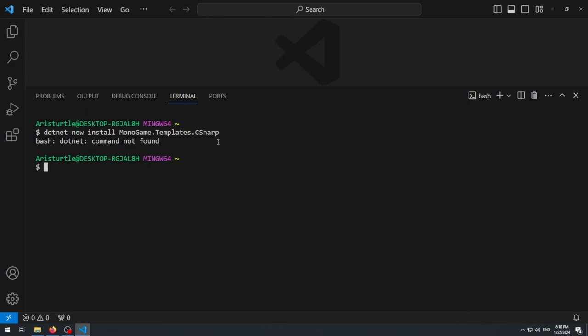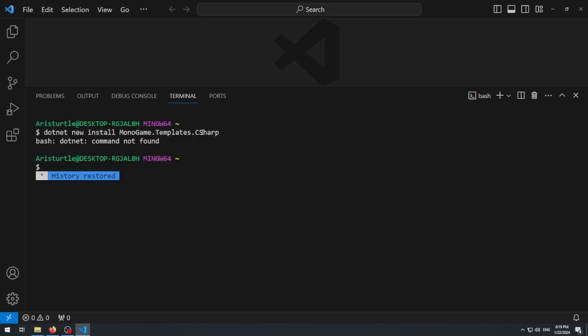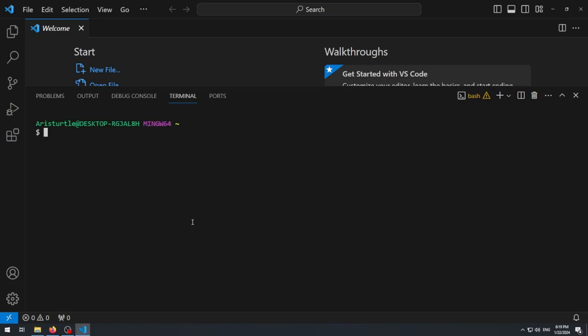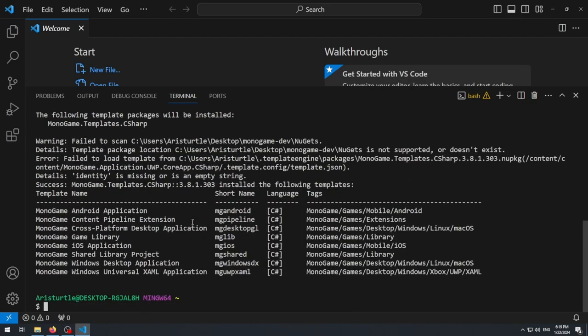The simple fix is to close Visual Studio Code and reopen it. Once VS Code is reopened, open a terminal again, and enter the command: `dotnet new install MonoGame.Templates.CSharp`. Hit Enter. It will show a telemetry notice since this is the first time running dotnet after installing it, and then it will install the templates.